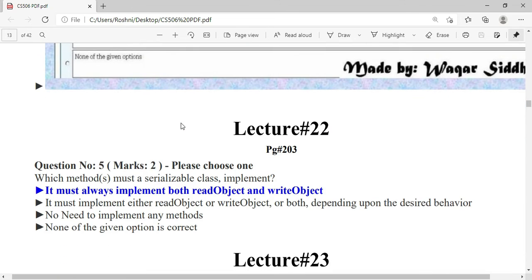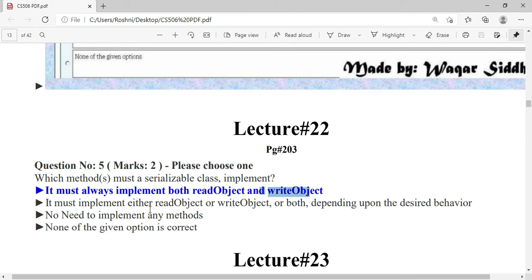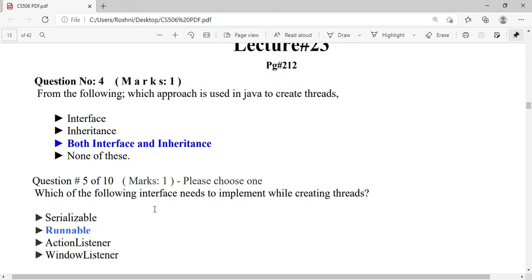Which method must a serializable class implement? It must always implement both readObject and writeObject — these two methods are necessary to implement. The next question comes from page 212.